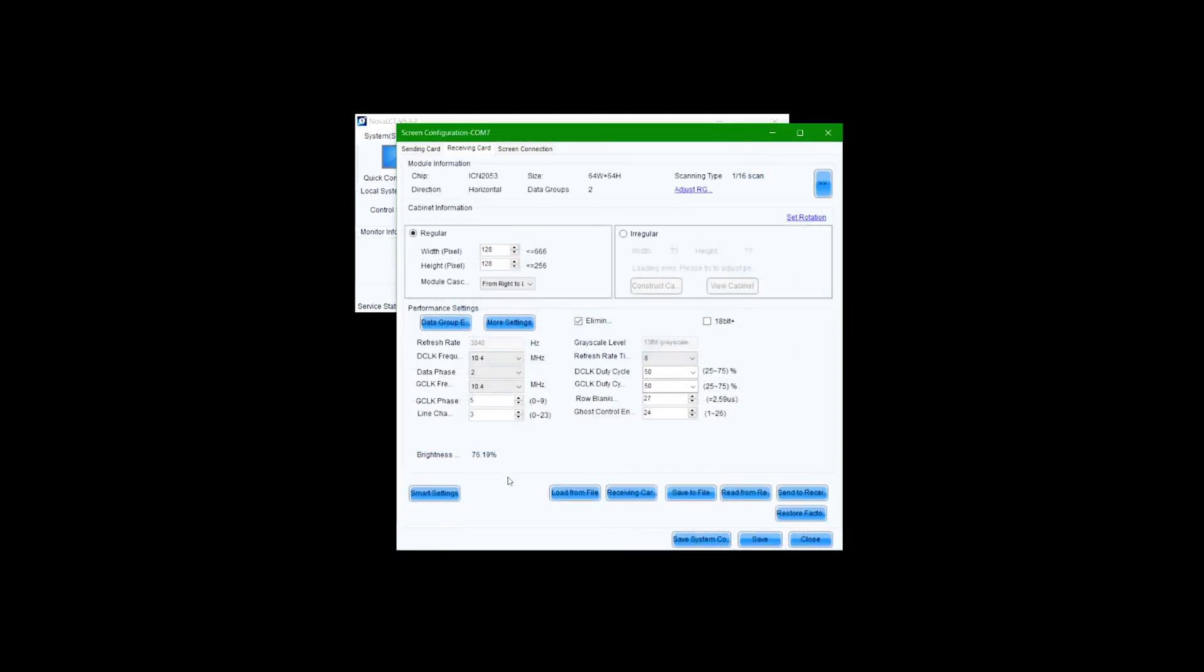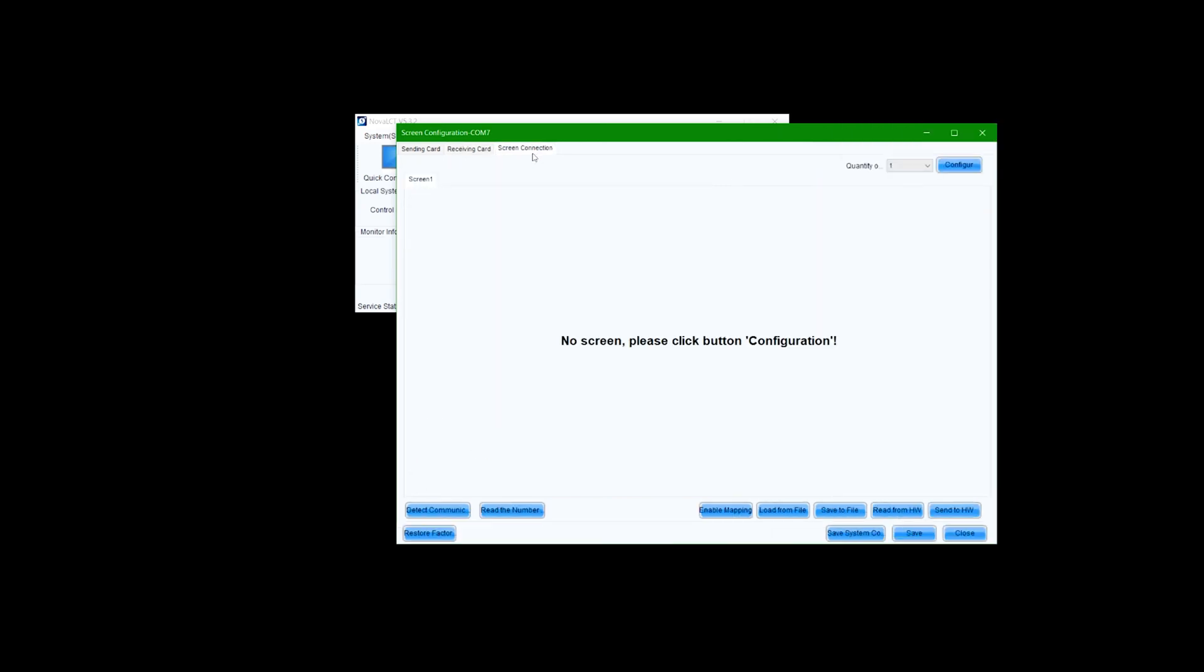The receiving card tab will contain information about the LED panel receiving cards. This should be set properly already and does not require any configuration. Next, navigate to the screen configuration tab.